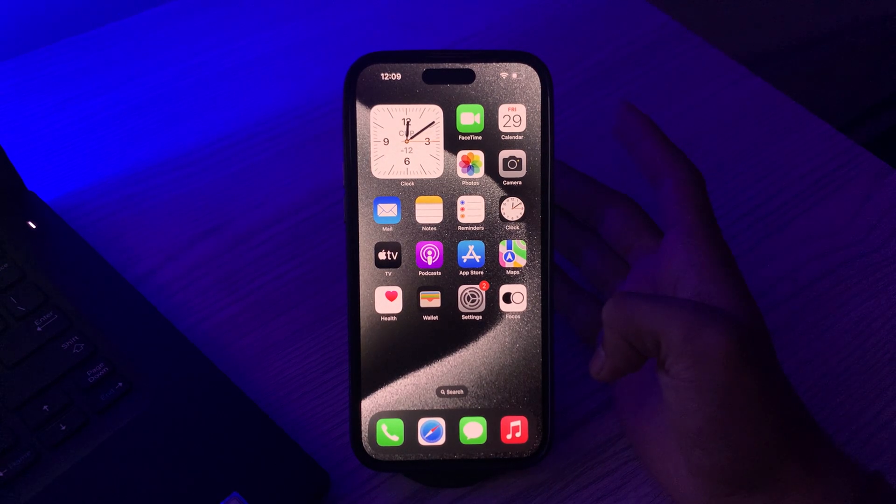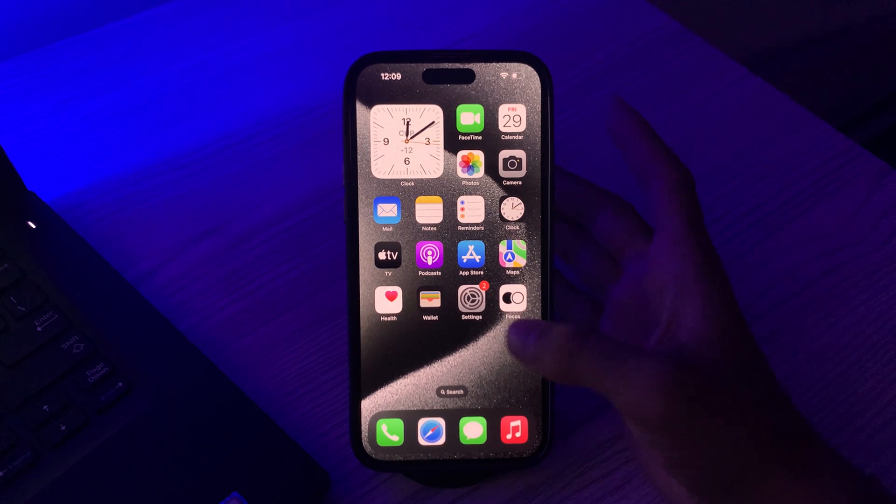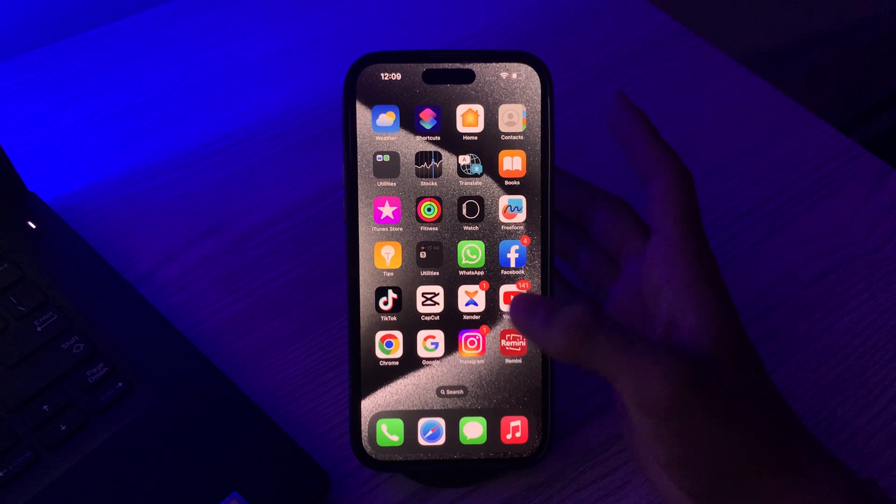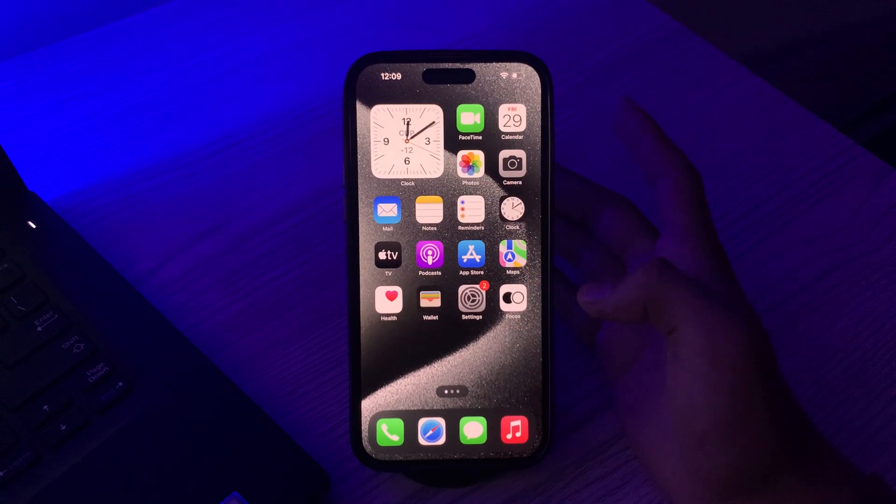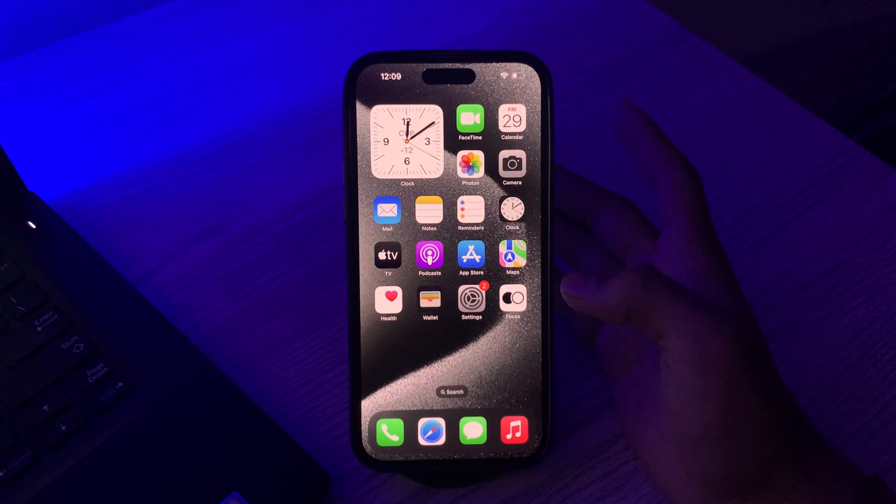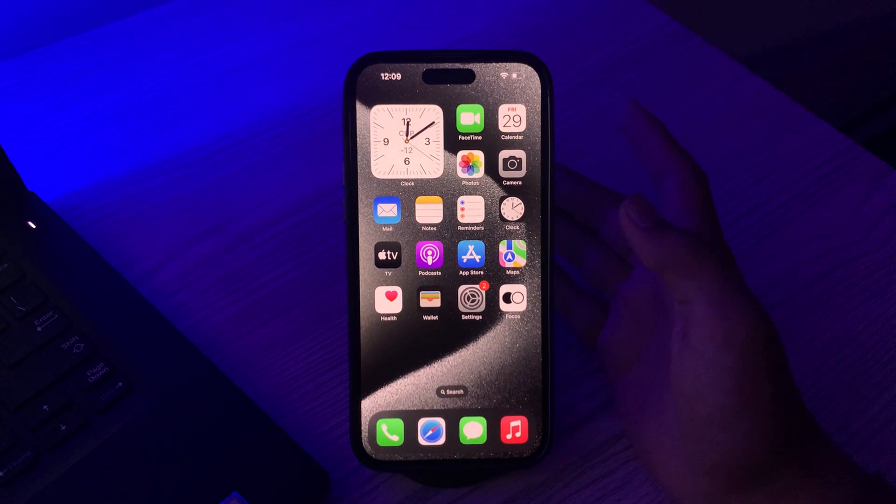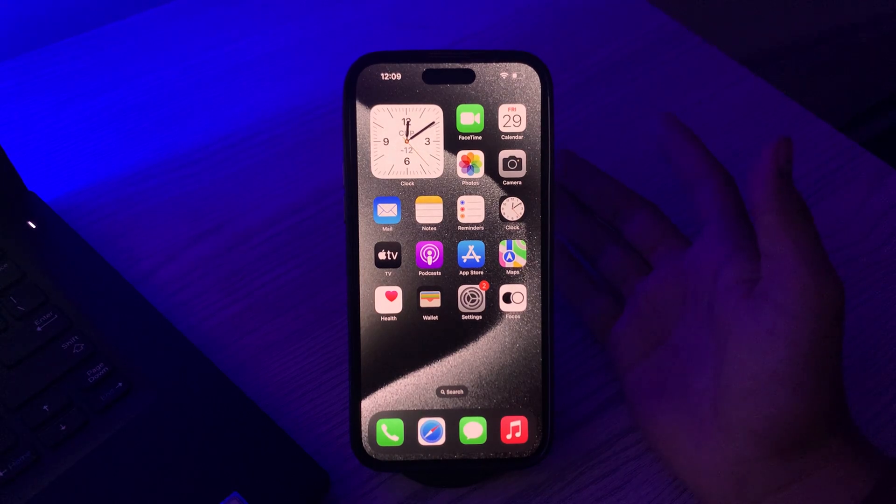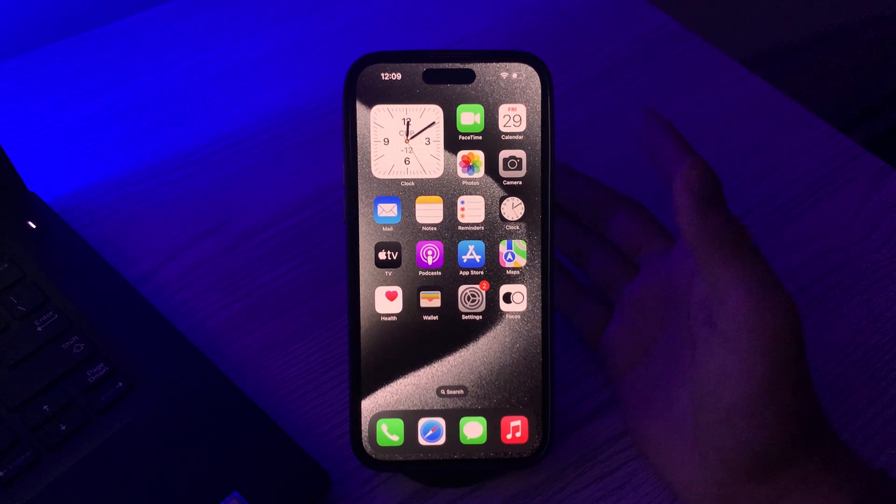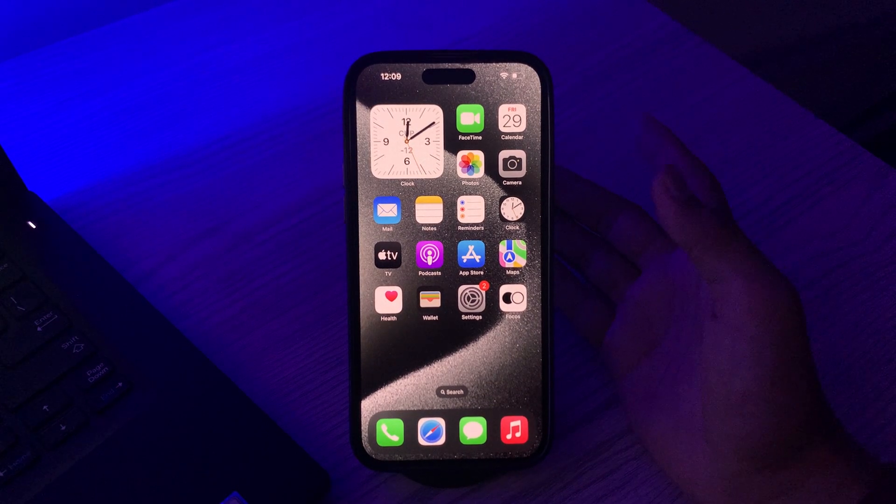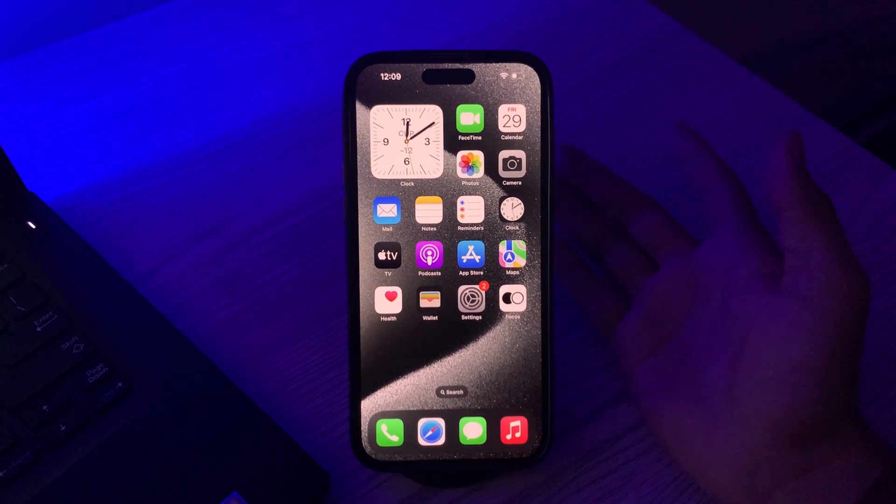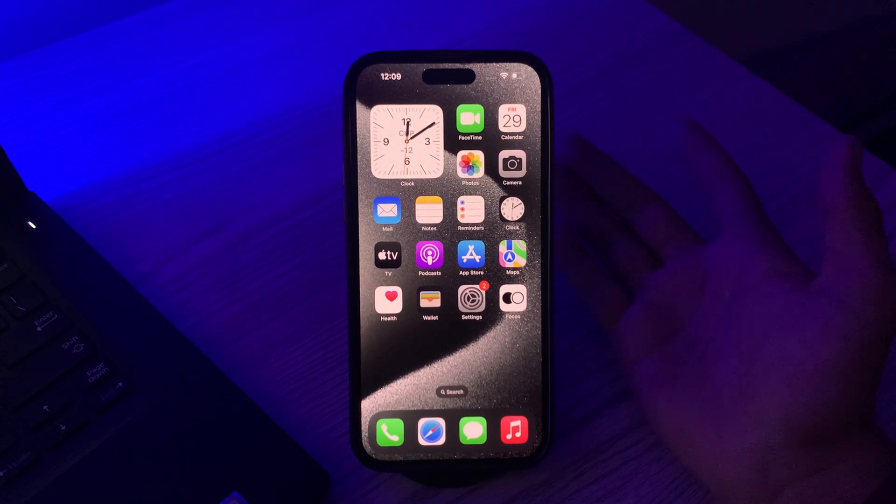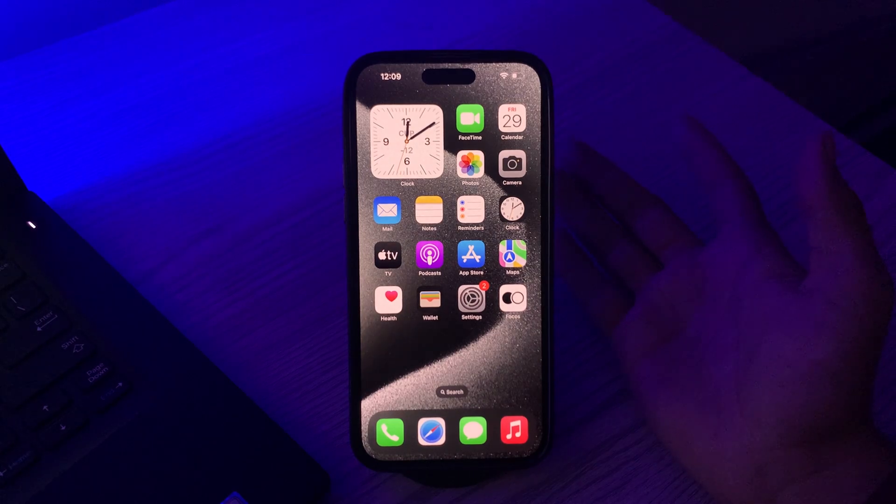After this, remove any screen protector or cases. If you have a screen protector or case on your iPhone, remove it and see if the touch screen issue persists. Sometimes third-party accessories can cause touch screen problems. After doing this, if you're still facing the same issue...